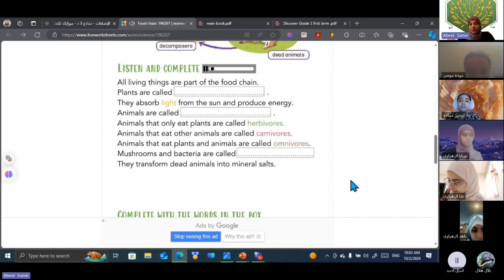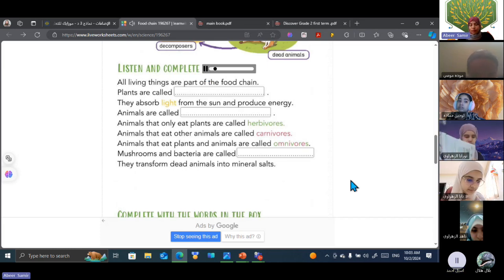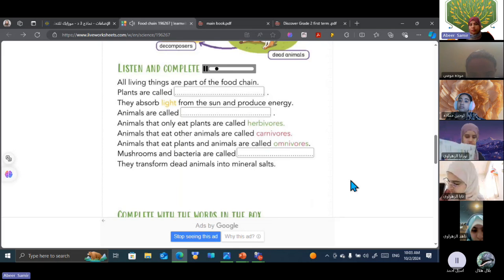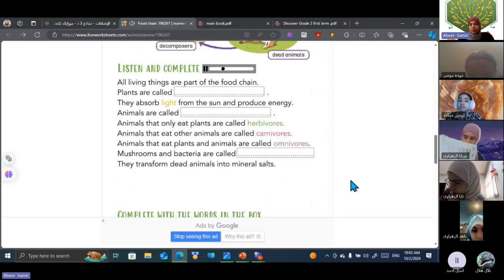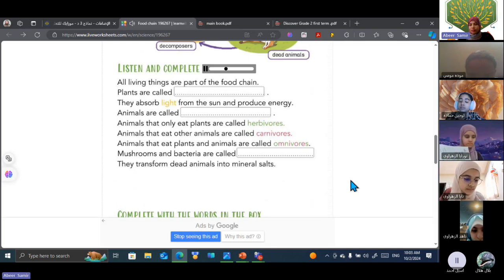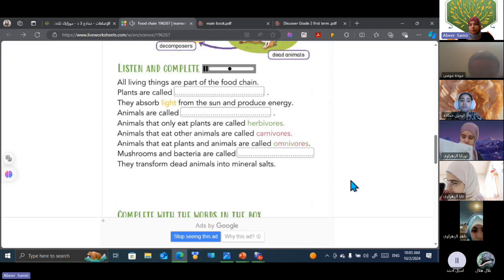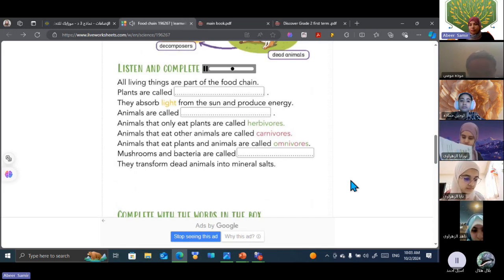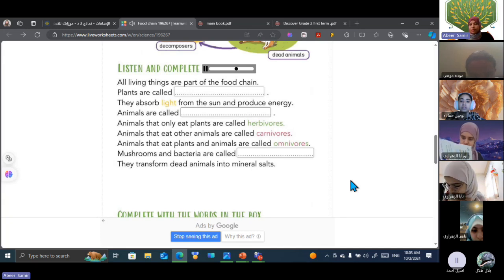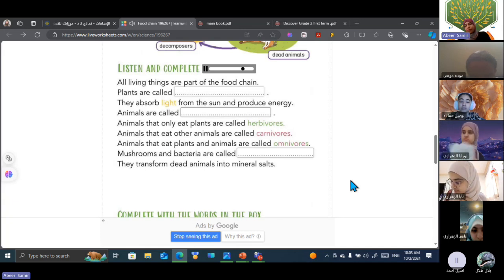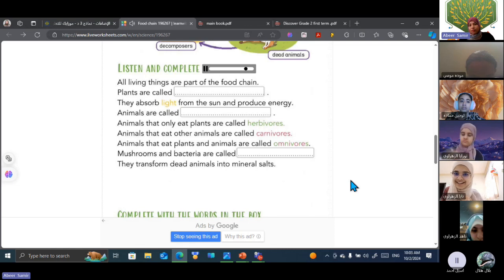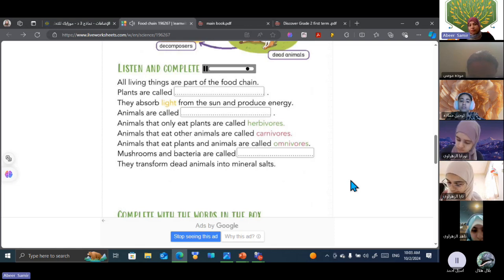All living things are part of a food chain. Plants are called producers. They absorb light from the sun and produce energy. Animals are called consumers. Animals that only eat plants are called herbivores. Animals that eat other animals are called carnivores. Animals that eat plants and animals are called omnivores. Decomposers are mushrooms and bacteria that transform dead animals into minerals.